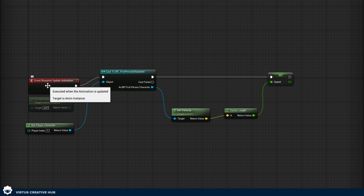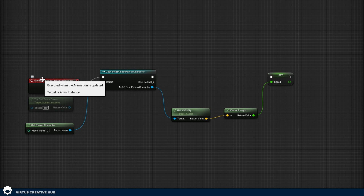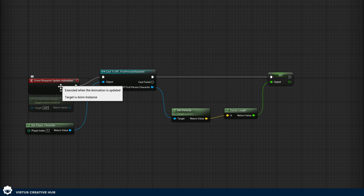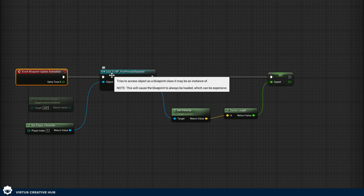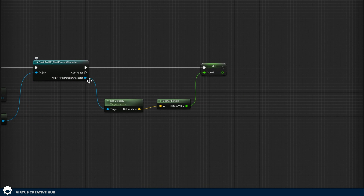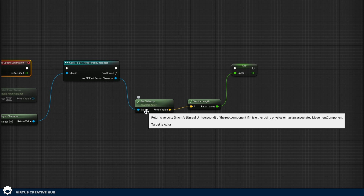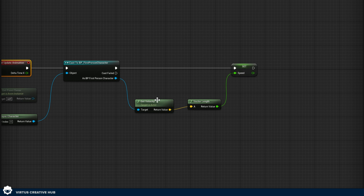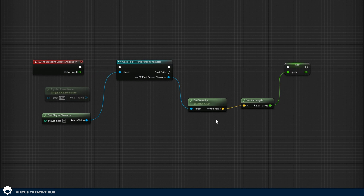Event Blueprint Update Animation happens every single frame, or every time the animation is updated. When it does that it's casting to the character — saying 'I want to speak to you' — and the actor we're trying to speak to is the player character. We ask it for the velocity, then we convert that to a speed variable that we can use here — that's what the promote to variable step does. If we go ahead and press Compile, we're pretty much ready to go.